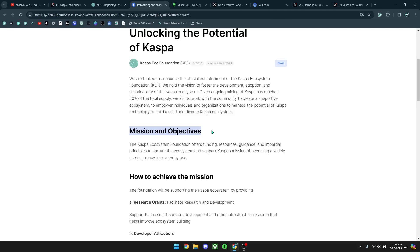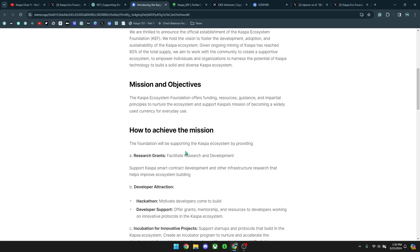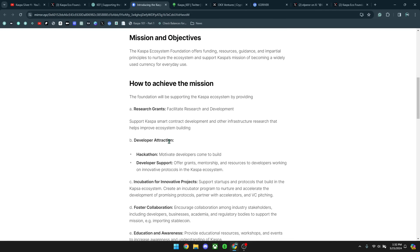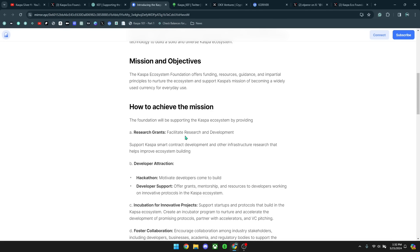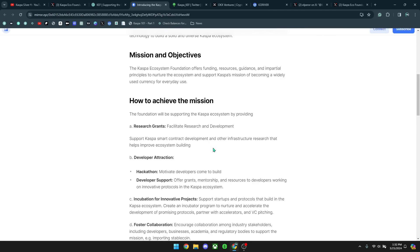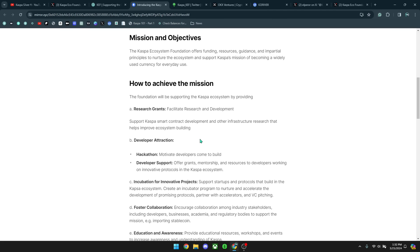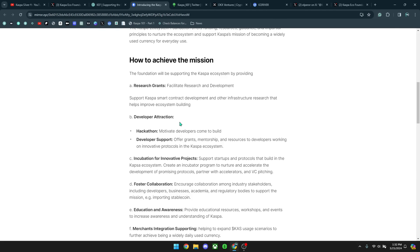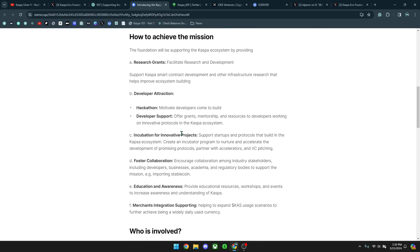Going forward here, it says mission objectives. And it says the Kaspa Ecosystem Foundation offers funding, resources, guidance, and impartial principles to nurture the ecosystem and support Kaspa's mission of becoming a widely used currency for everyday use. How to achieve this mission, the foundation will be supporting the Kaspa ecosystem by providing research grants, facilitate research and development, support Kaspa smart contract development, and other infrastructure research that helps improve ecosystem building, developer attraction, hackathons, motivate developers to come build, developer support, offer grants, mentorship...